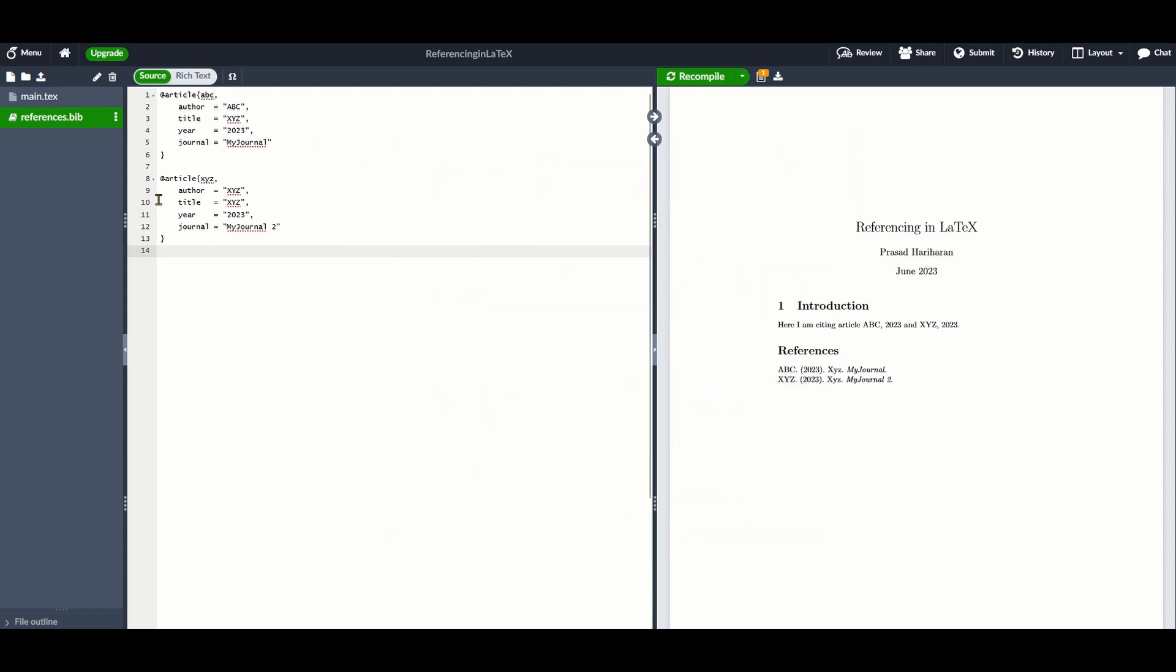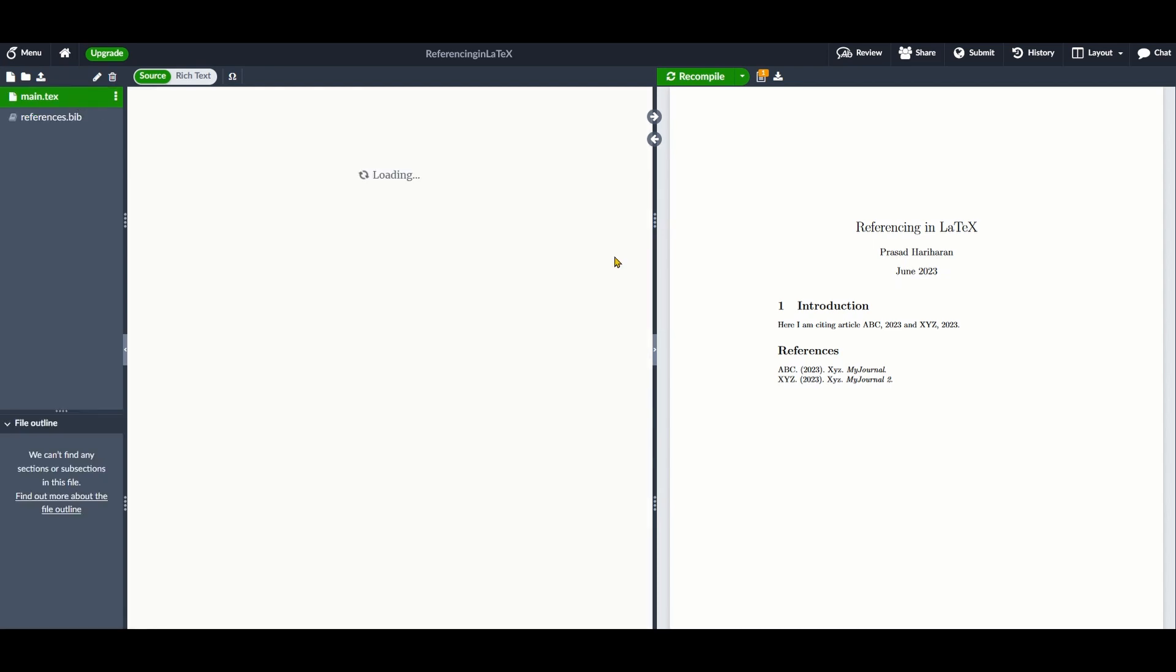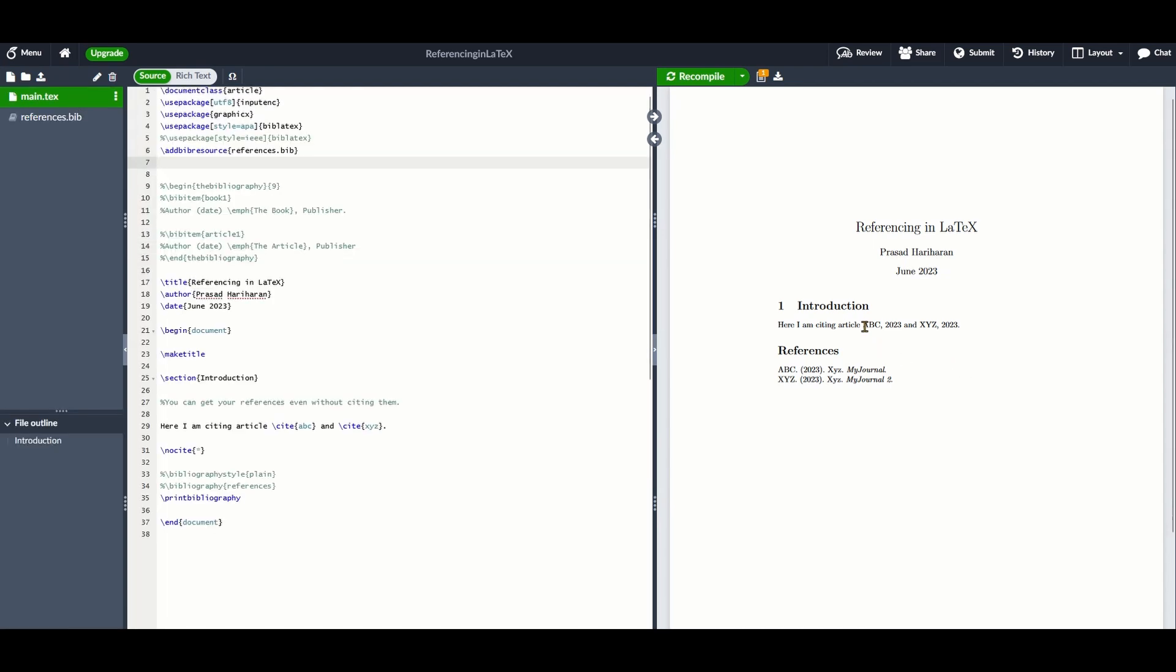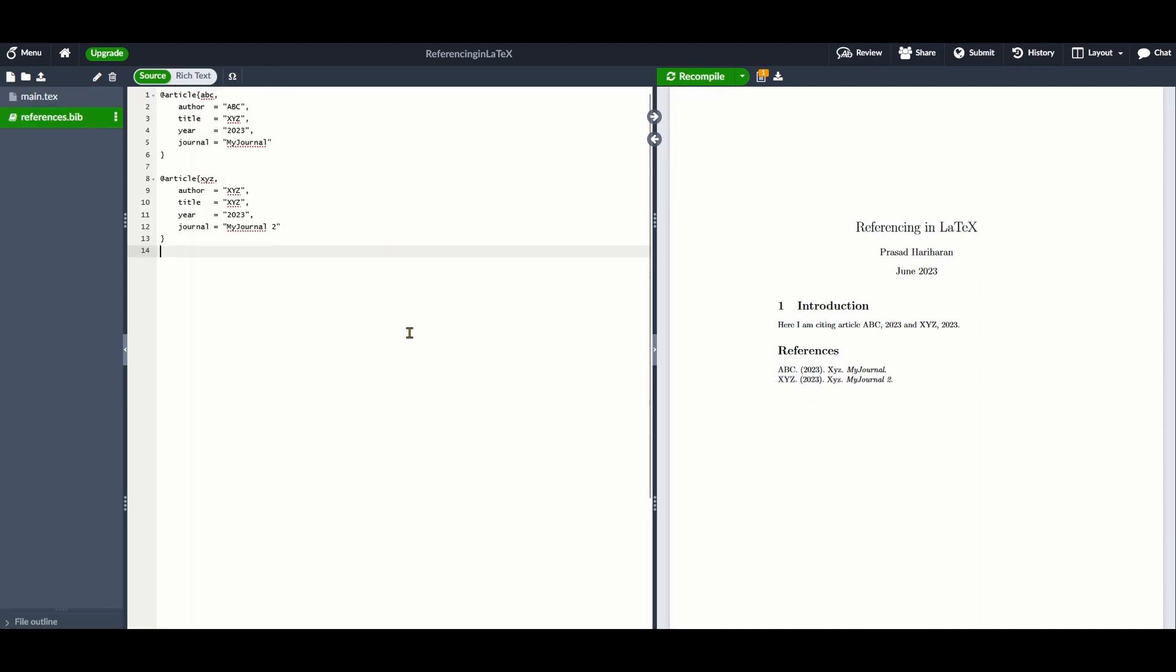Changing your citation style impacts the formatting of how the citation appears in your referencing statement as well as how it appears in the list of references. Let's see how BibTeX helps us with this.